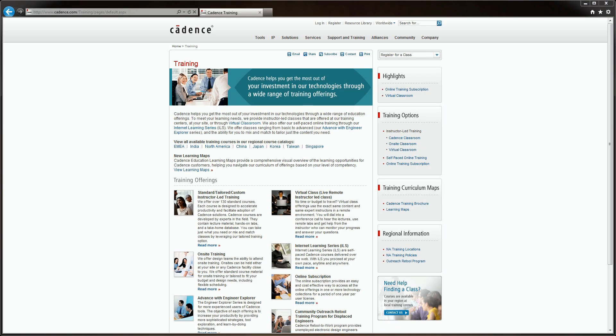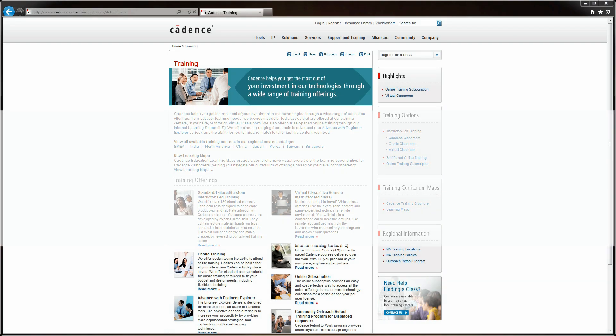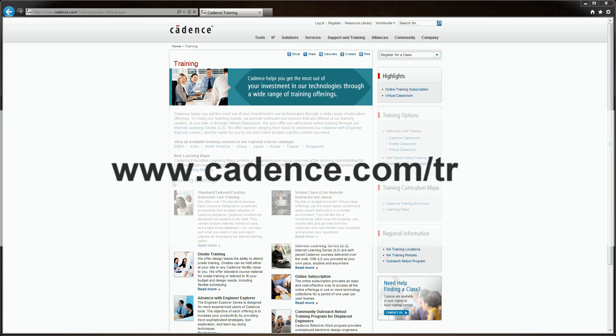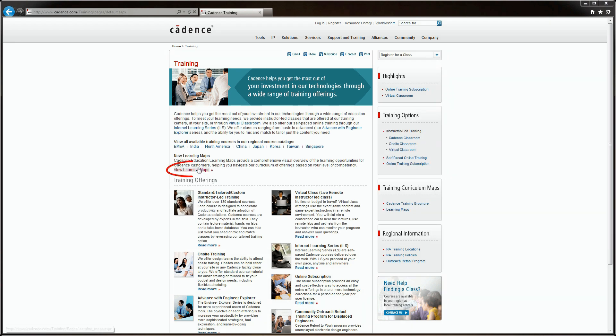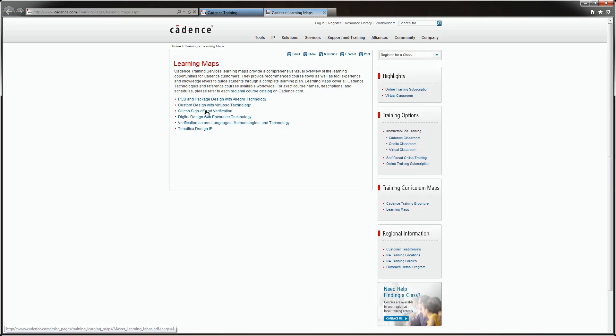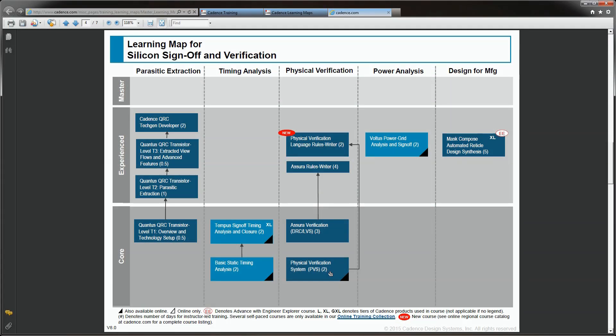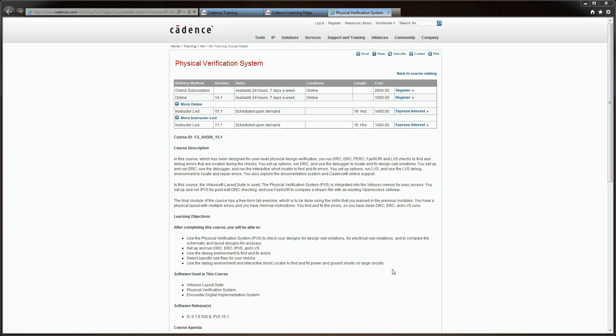You can get more details about this class by logging into www.cadence.com/training. Click on the Learning Maps link, select Silicon Sign-off and Verification — this will show you the entire curriculum for physical verification and extraction. Click on Physical Verification System for the course datasheet. I hope to see you soon either in an instructor-led class or enrolled in the online Physical Verification System course.